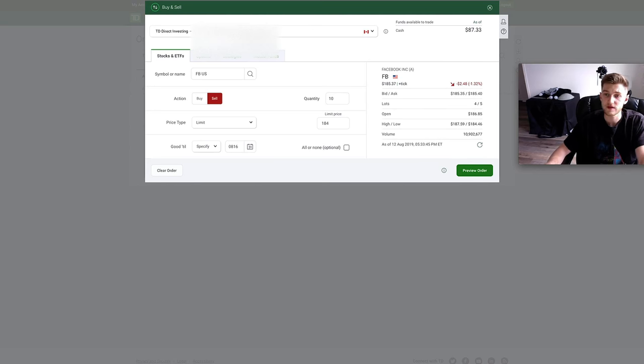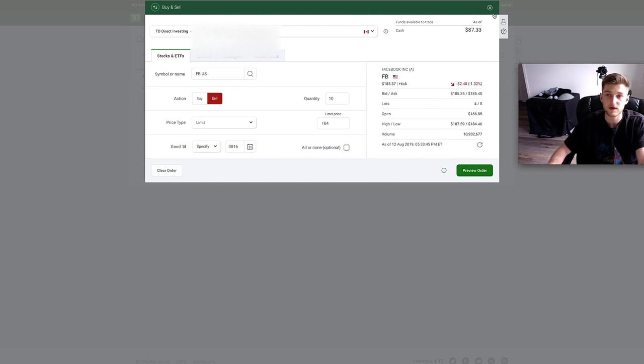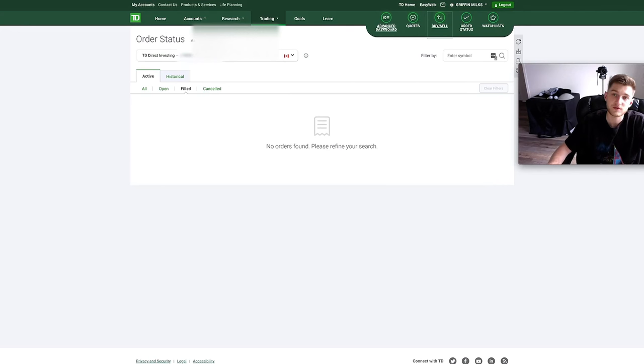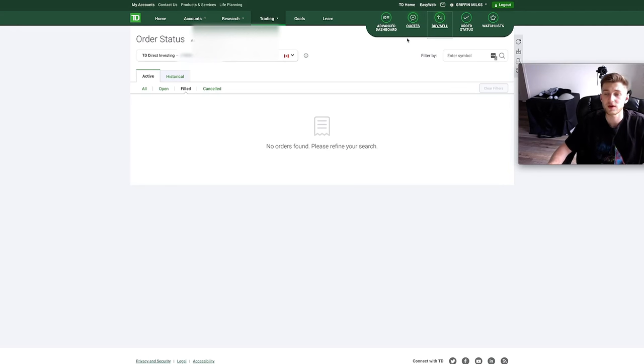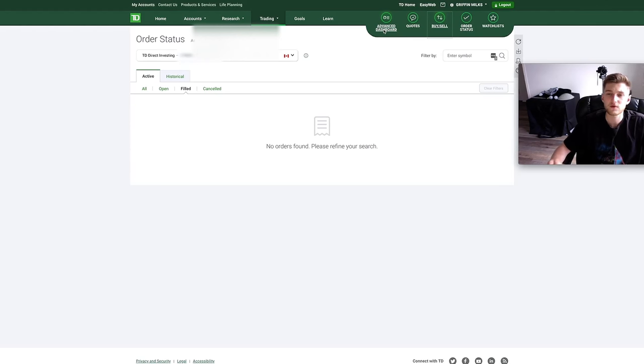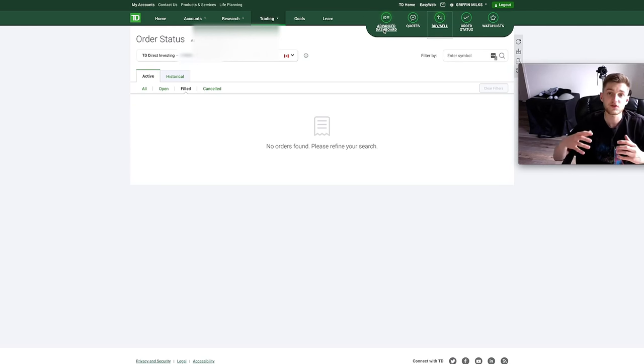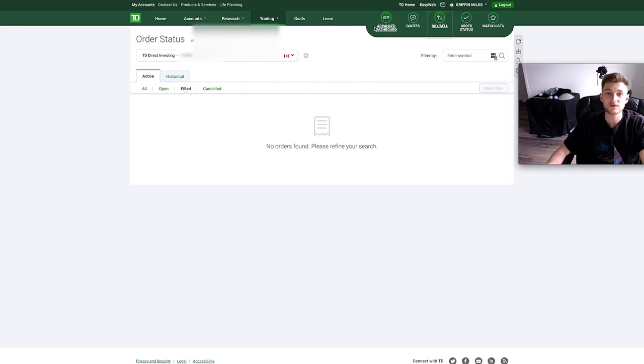Just a couple other things, we're going to pretty much skip over these ones because they're not useful if you're a new investor. Advanced dashboard I'm pretty sure it costs like $30 a month and just gives you really technical analysis tools that you won't be needing.